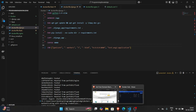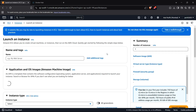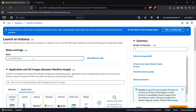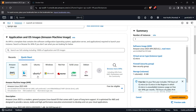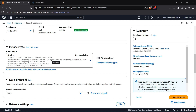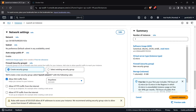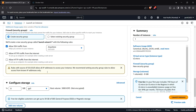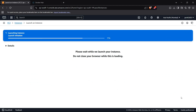Now we move to the next part: heading to the EC2 service on AWS. We click 'Launch Instance', name it something like 'django-app', choose Ubuntu as the OS, select the t2.micro instance type since it's free-tier eligible, select a key pair for SSH access, and enable HTTPS and HTTP traffic in the network settings so the public can access our instance via its public IP.